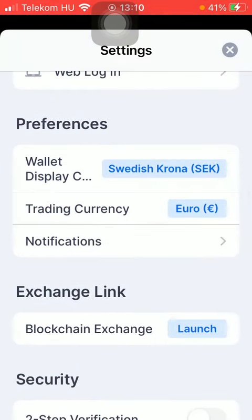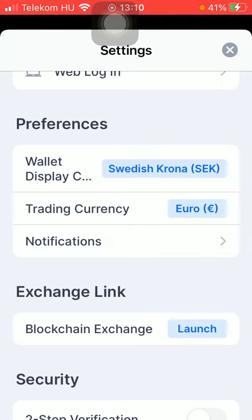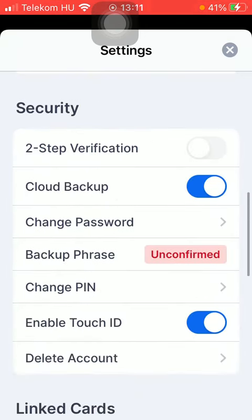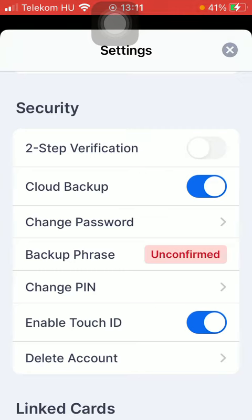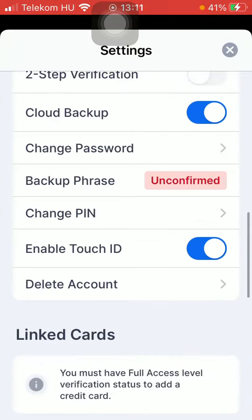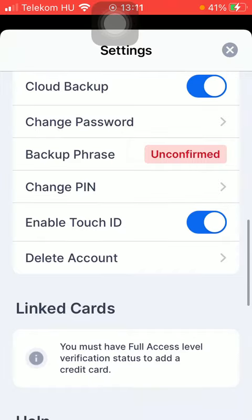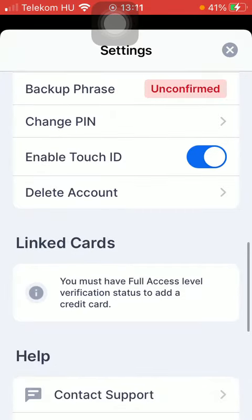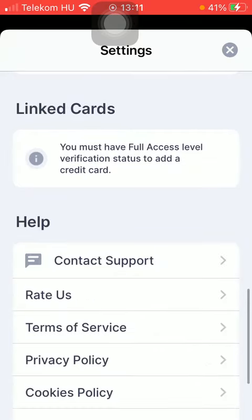In the preferences section you can set the currency, you can also set up a two-step verification, a cloud backup, you can change your password, change your pin, and enable a touch ID by clicking on this button on the right side of the screen.